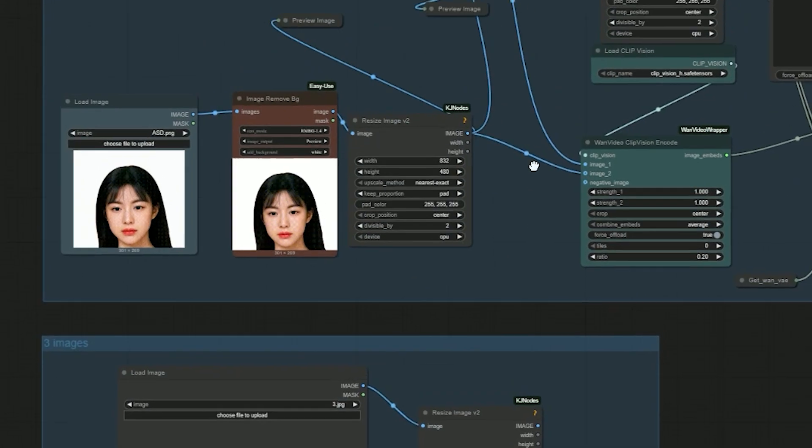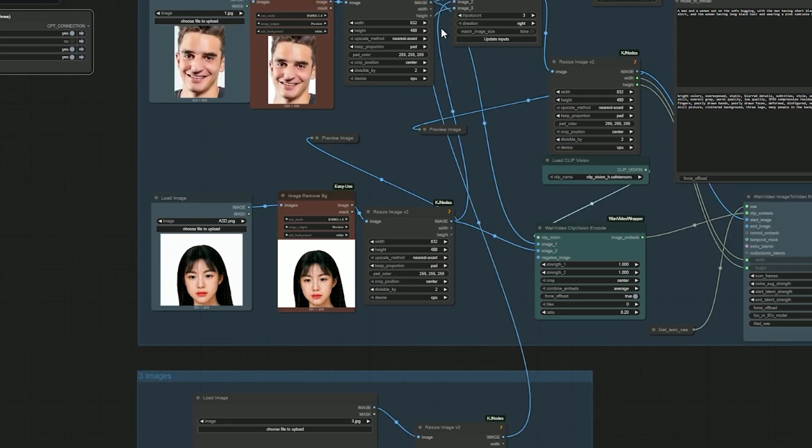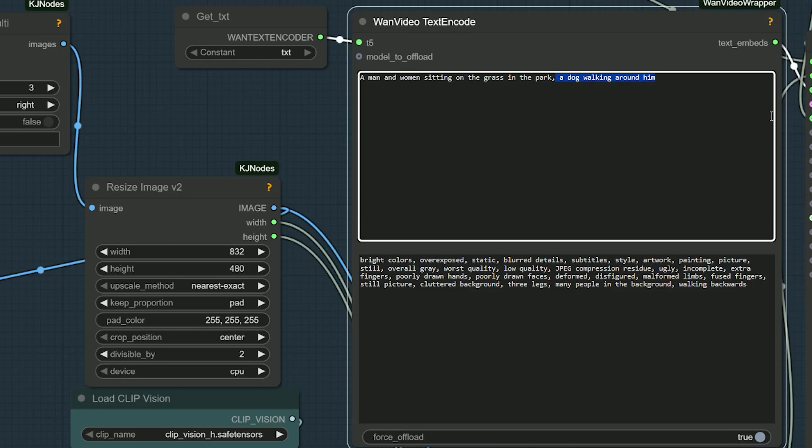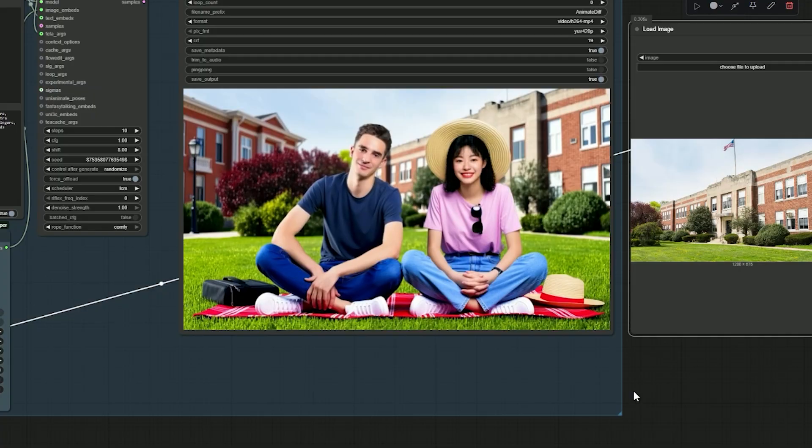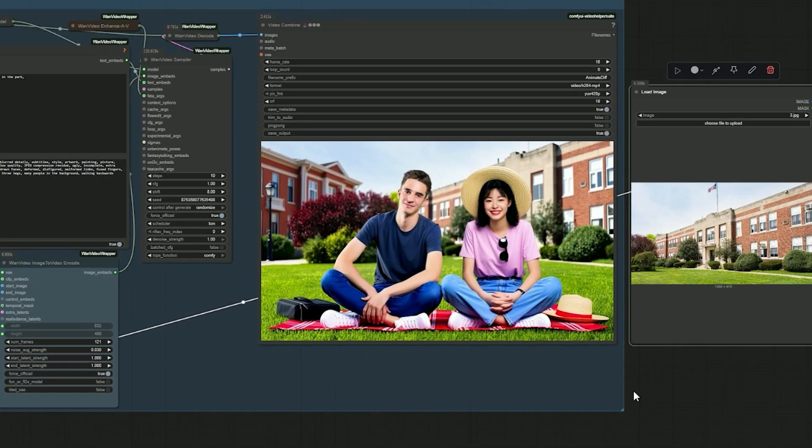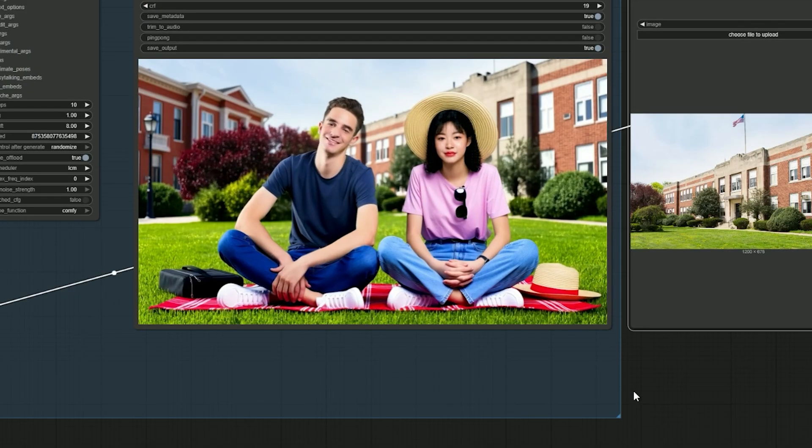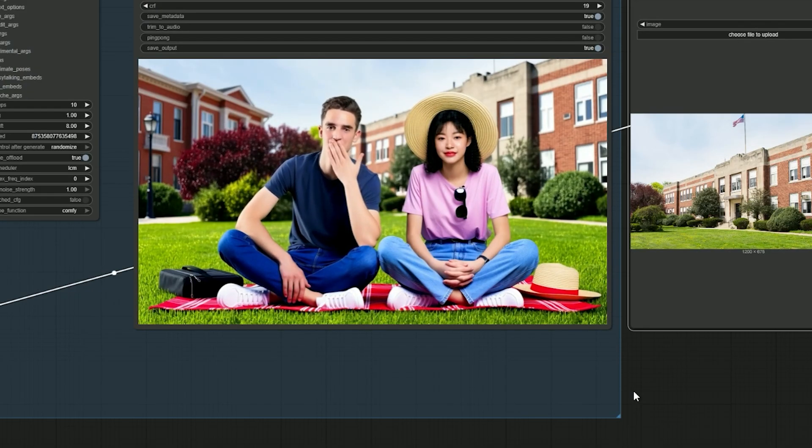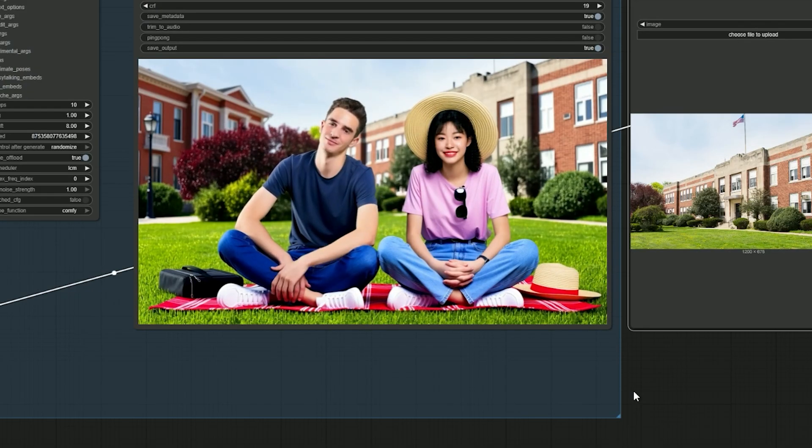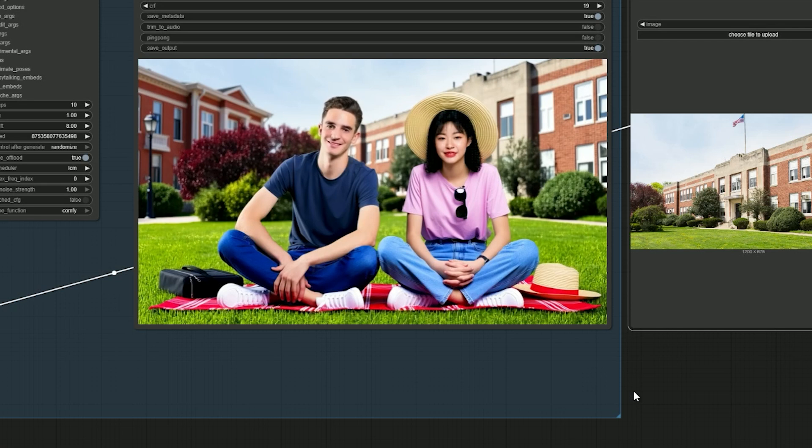Then add your three images - two character faces and one background - and generate the video using all three inputs together. This method opens up a lot of creative possibilities. While the results may not always be perfect, it's definitely worth experimenting with.